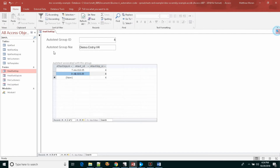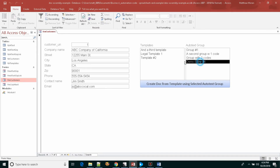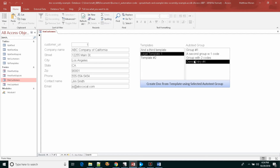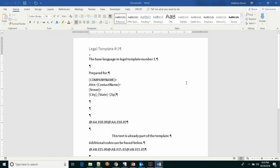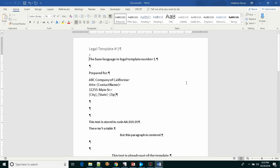We drop that out and go back to the customer form. The new grouping now shows up, we select a template, and kick off the process. Word launches, selects the template, the auto text entries we want to include are expanded out, and the other auto text entries are removed from the document. The information fills in, including the contact information, and the document is completed.